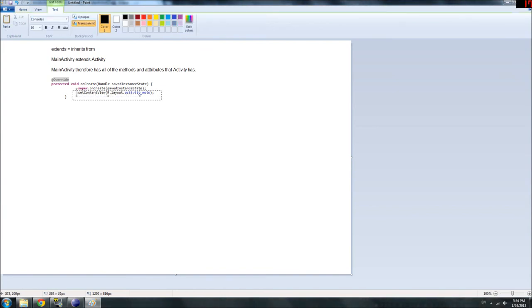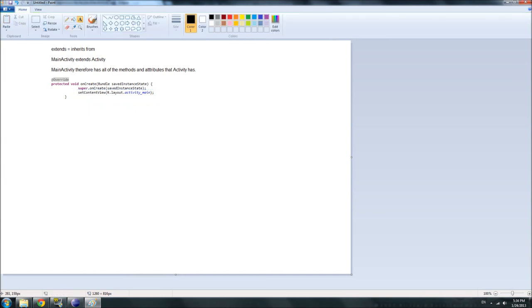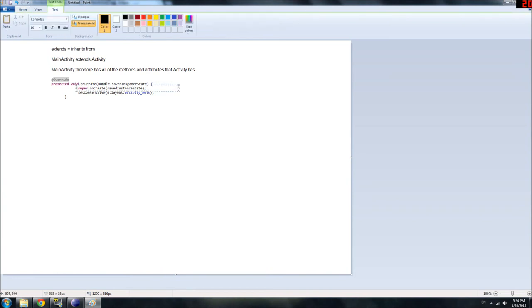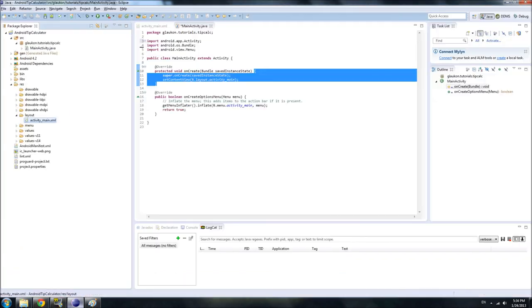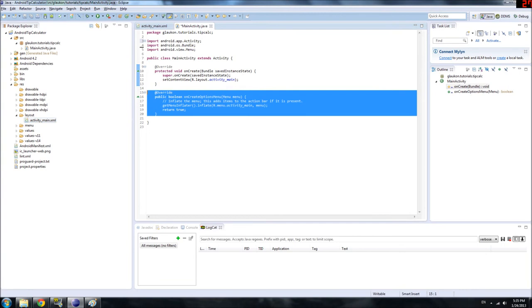So that's what that does. Oh, and this process is referred to as inflating the user interface. Inflate. So, do everything a normal activity does, and then create a user interface, or inflate the user interface, based on the XML file we made in the last section of the tutorial. Okay.